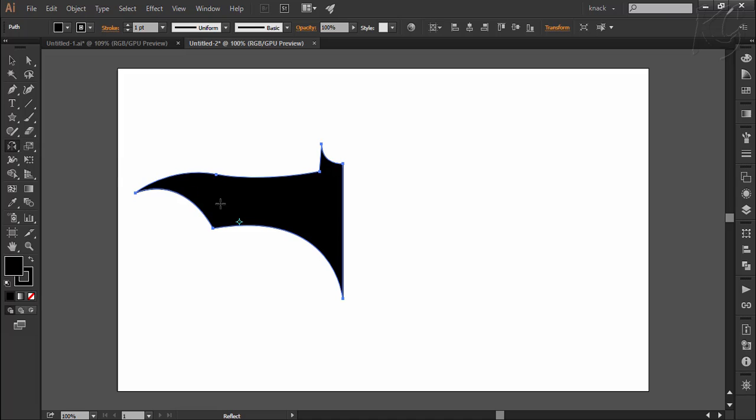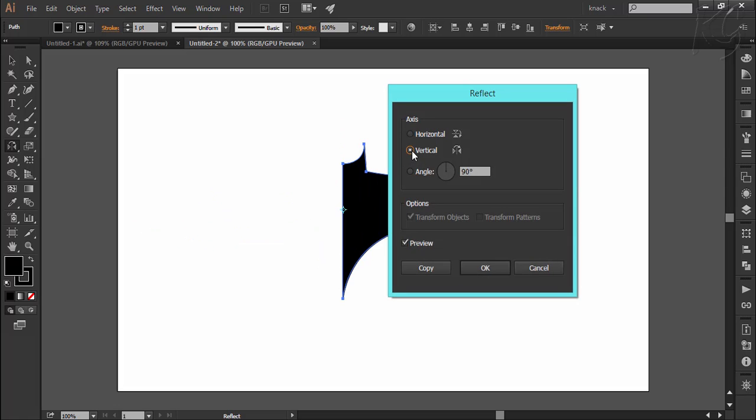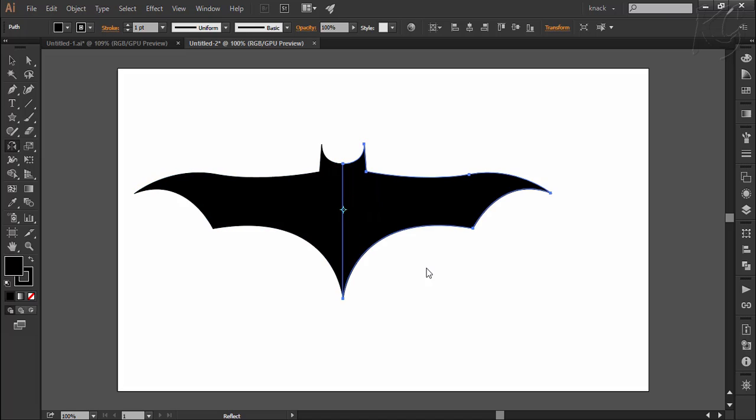go to the reflect tool and with my alt key press, I will click here over the path to set its reflection reference point. Choose vertical and then press copy and there we have the other side drawn instantly.